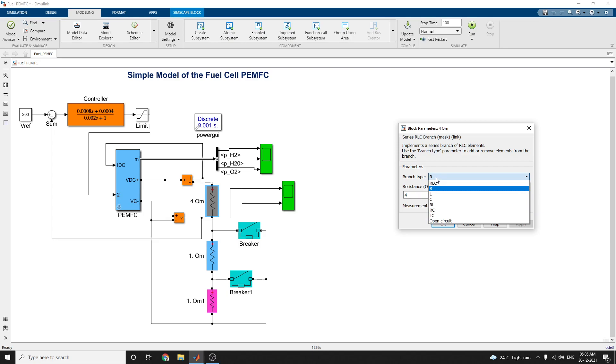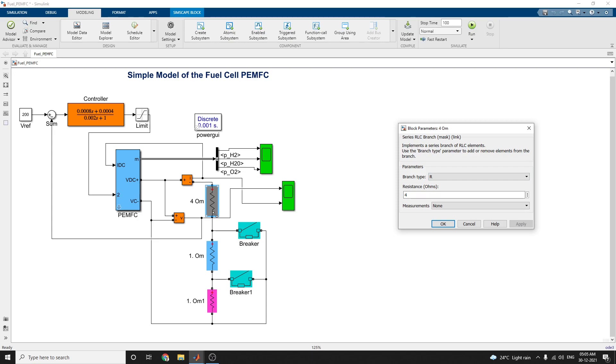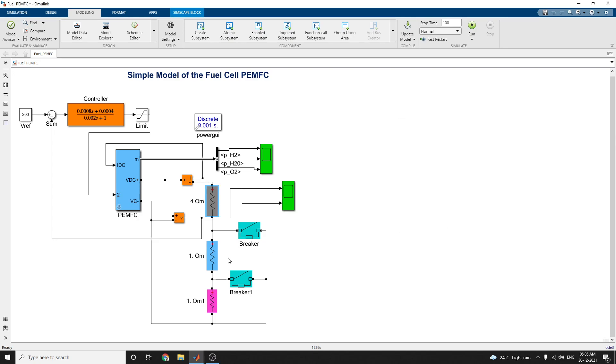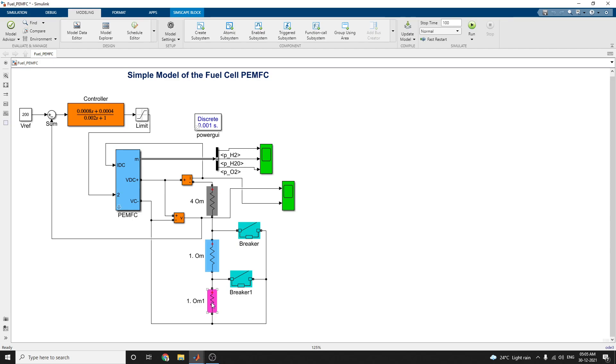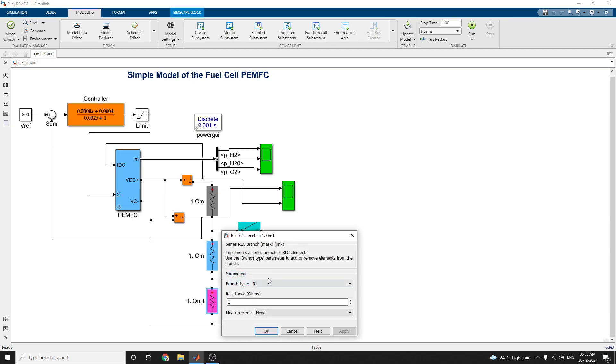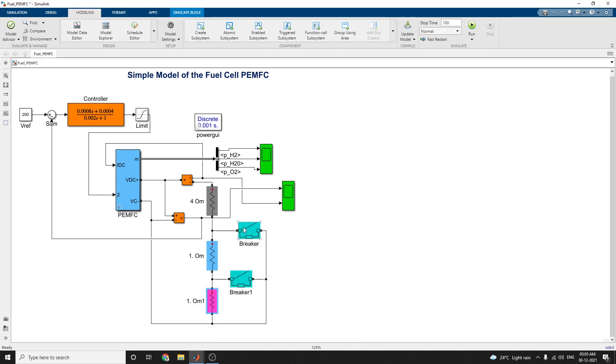RL, RC, LC, and open circuit. Here the first connected as is, 4 ohms and 1 ohm and another 1 ohm you are using this block.